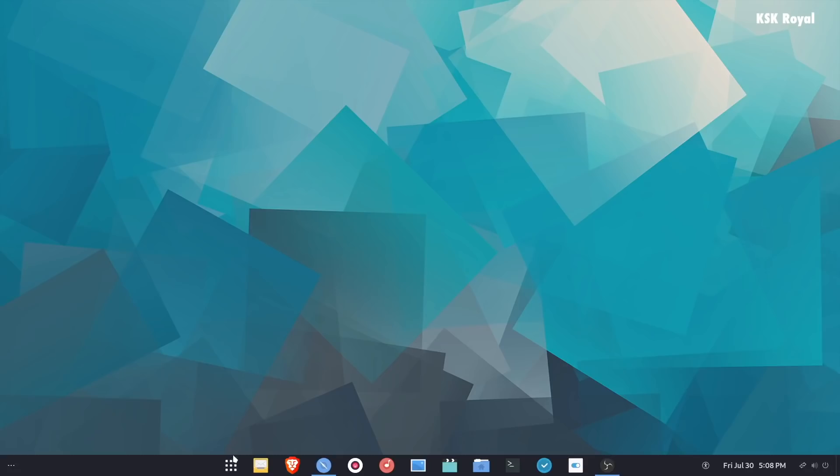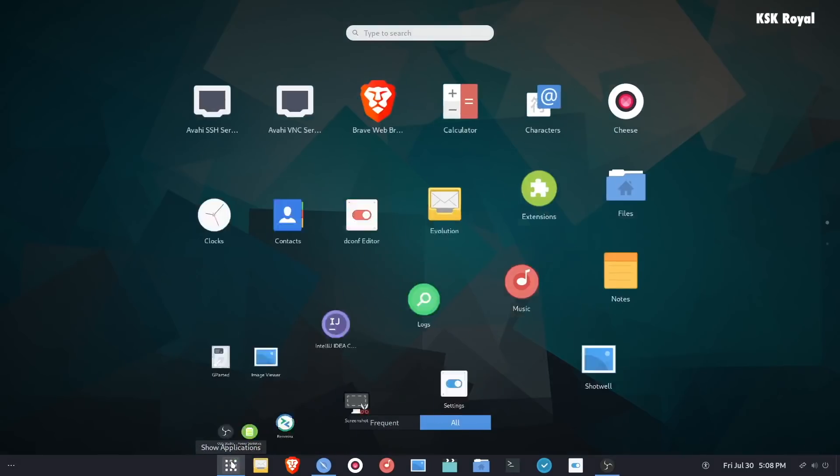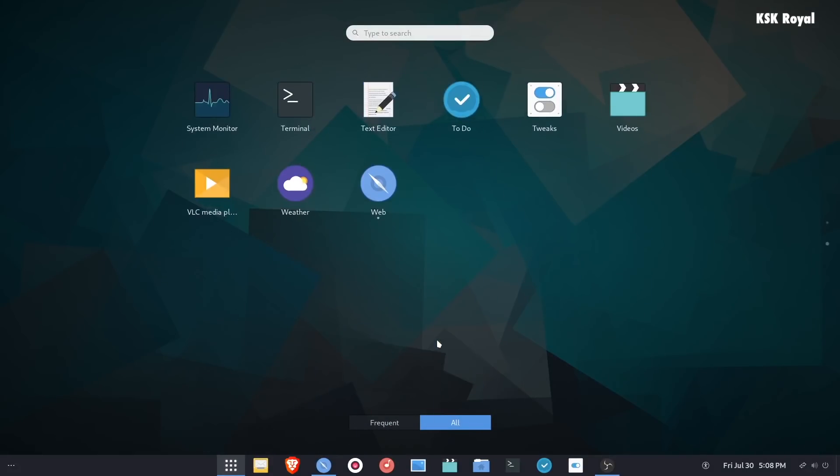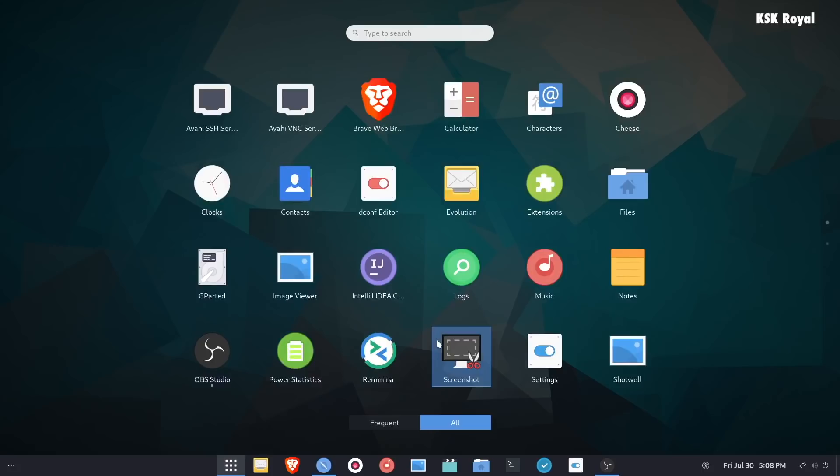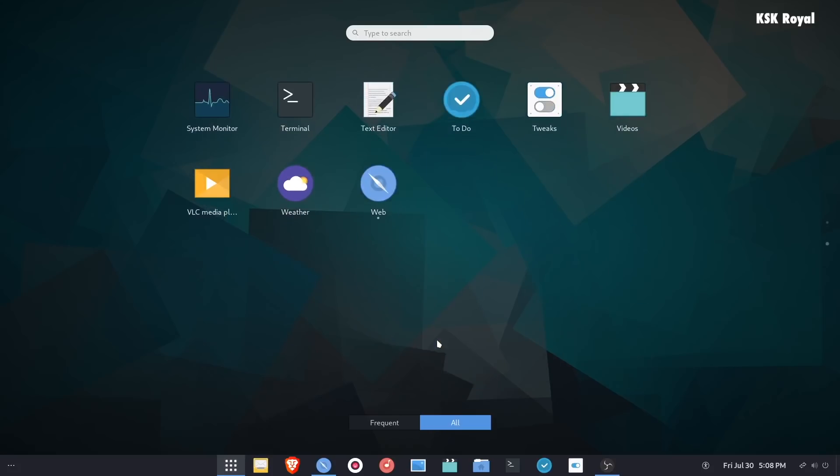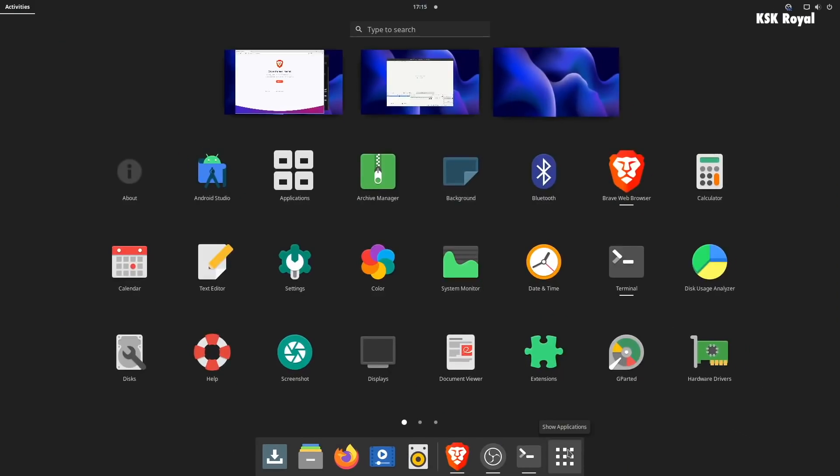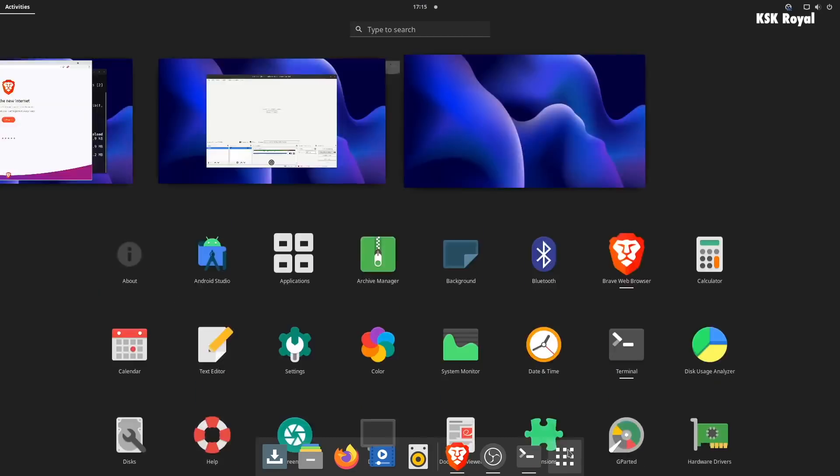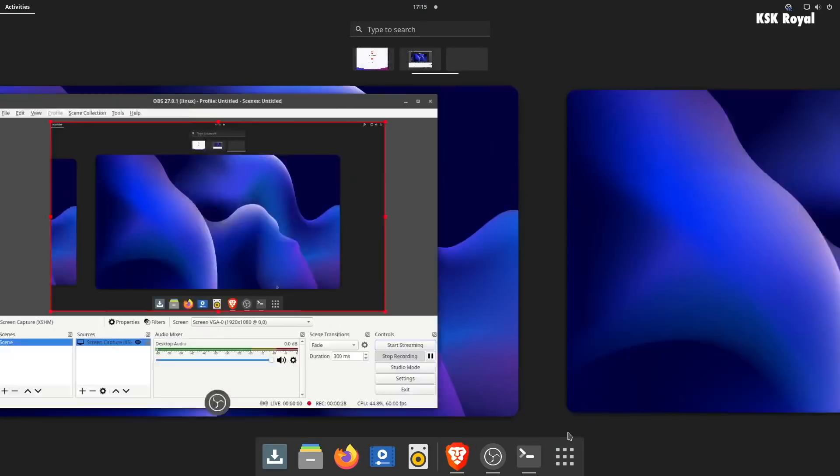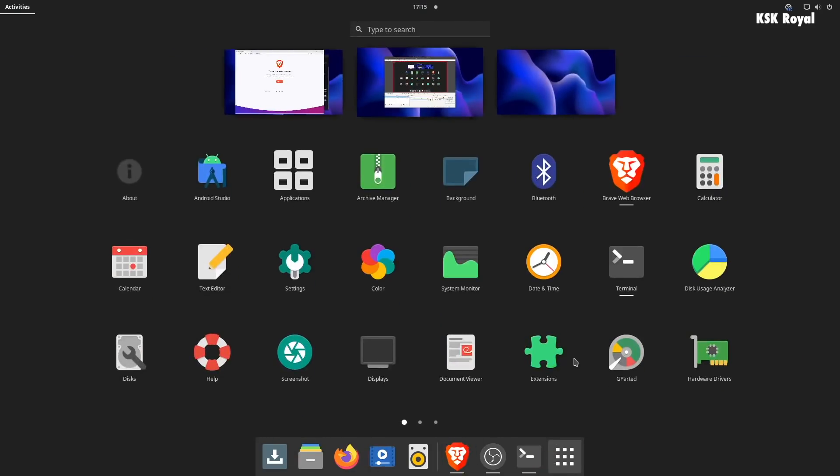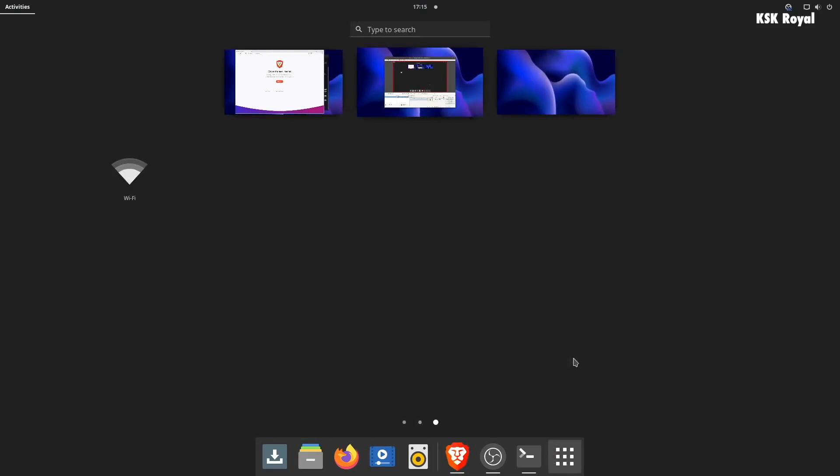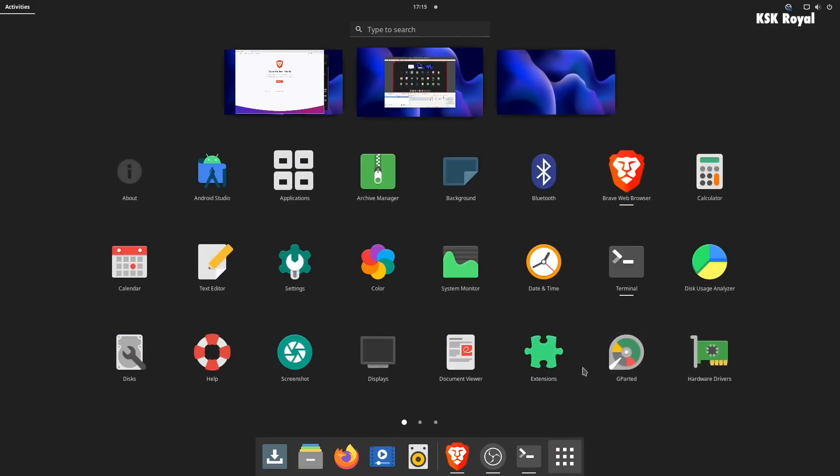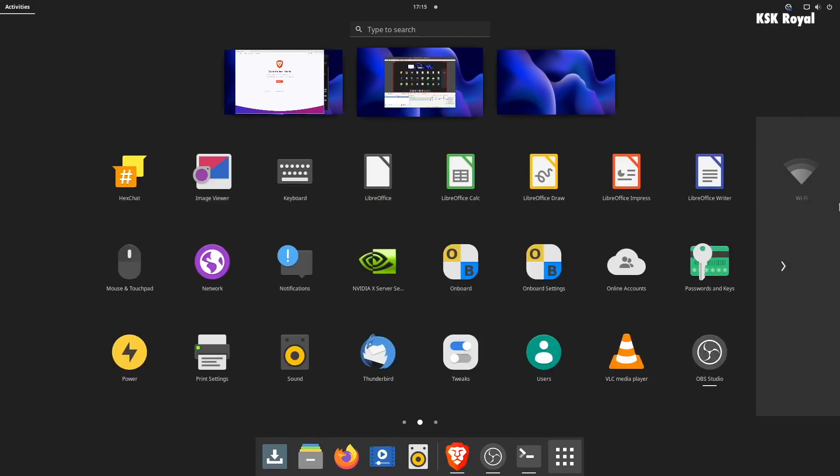You might have tried many Linux distros so far and got bored. Are you in search of trying out a brand new Linux distro of 2021? Hey guys, my name is KSK Ryle. In this video I'm going to show you the top six brand new fresh Linux distros of 2021.